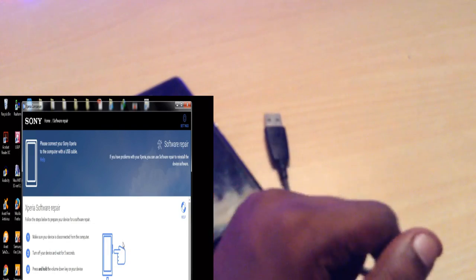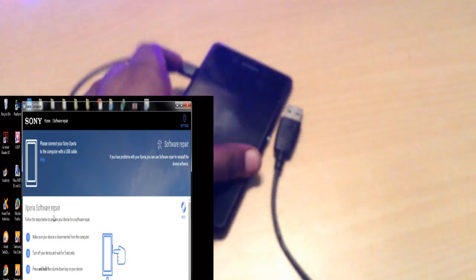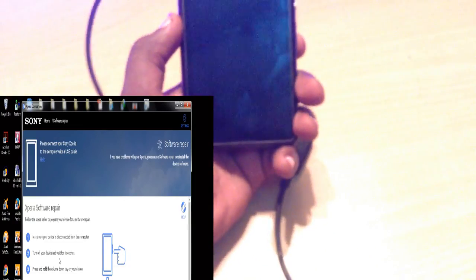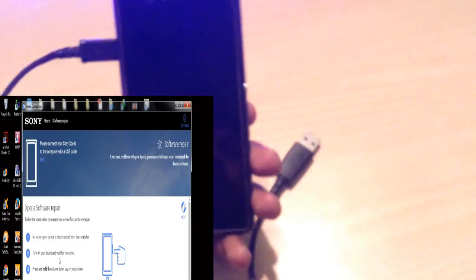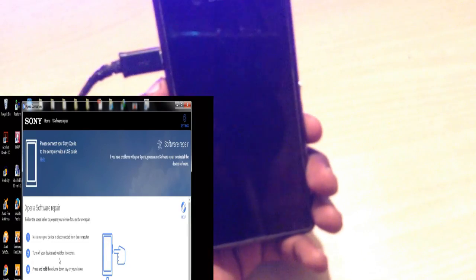Now here is the Sony Xperia Repair screen. First, read the instructions: turn off your device properly, and after 5 seconds of turning off, press and hold the Volume Down key, then while holding it, connect the device to the computer.